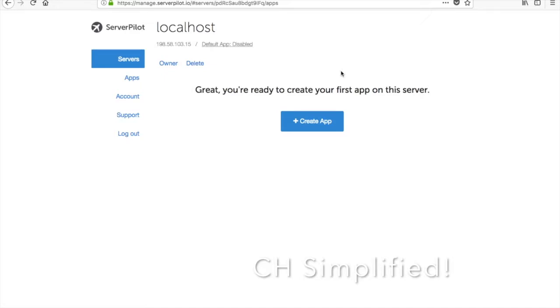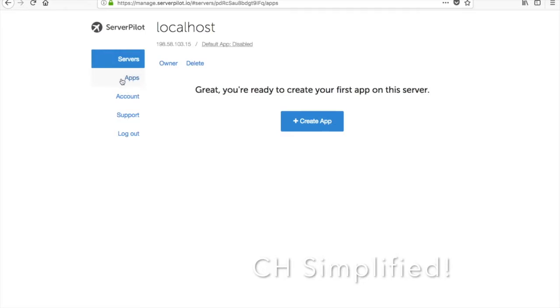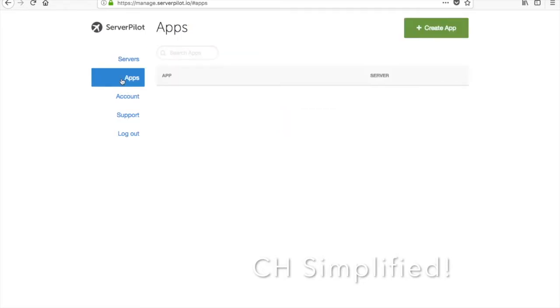Boom, we're done! It says great, you're ready to create your first app on the server. ServerPilot has been installed and now you can host your websites. The websites are known as apps here, so for every website which you add, it will count as a new app.